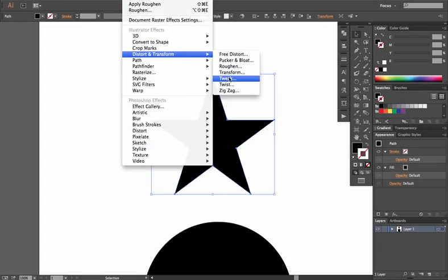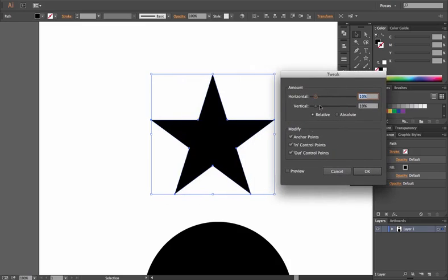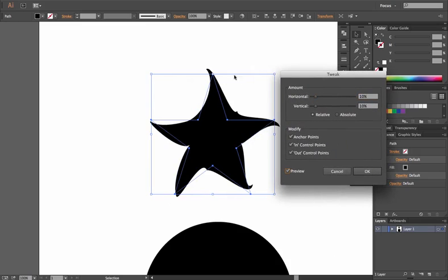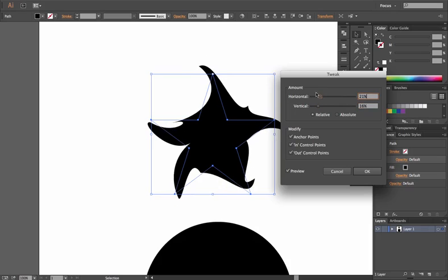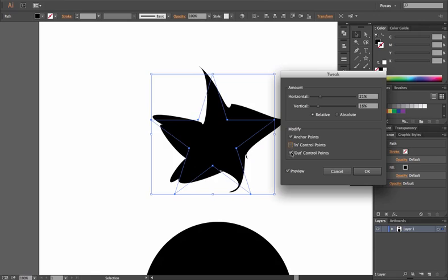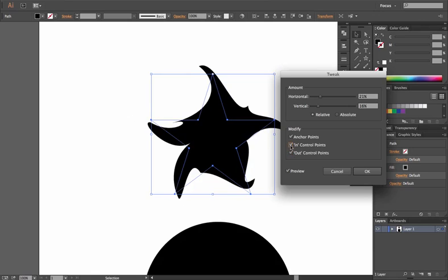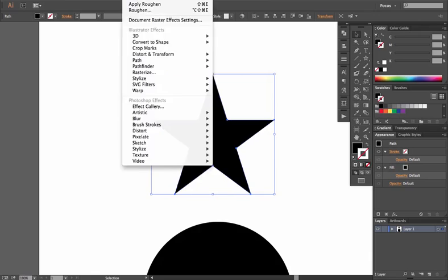Next is Effect > Distort & Transform > Tweak. Click the Preview button and you'll notice it's warping parts of the actual shape. You can control this for vertical and horizontal movement, set it to absolute or relative like the other effects, and choose whether it modifies the anchor points or the in and out control points (handles).